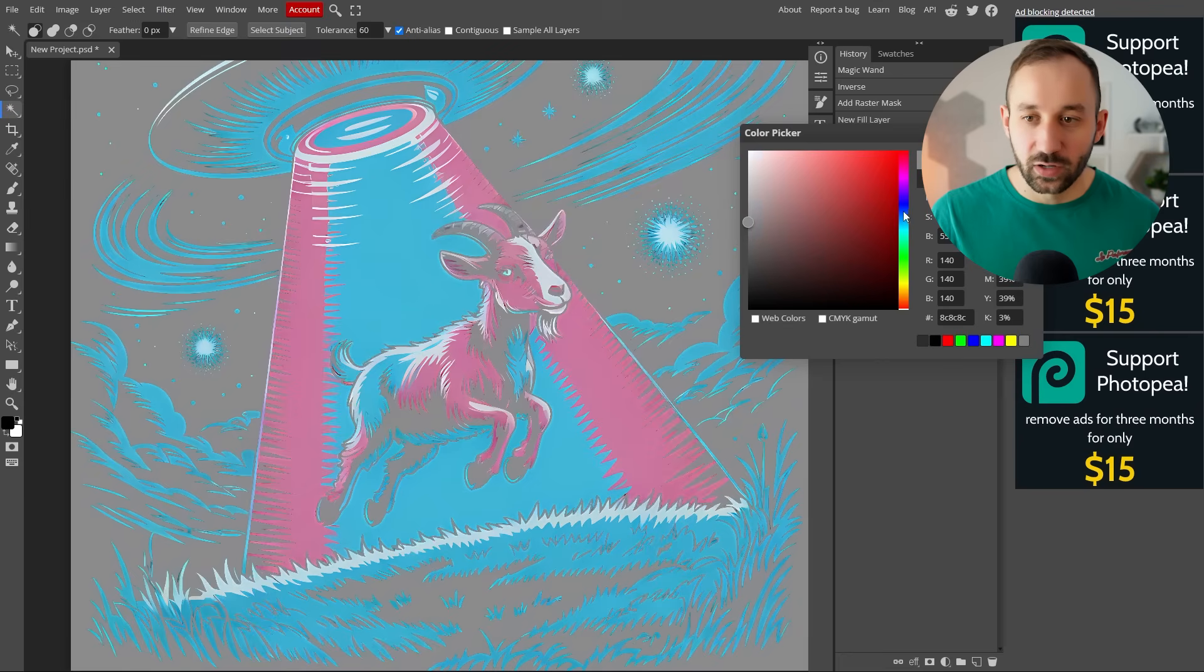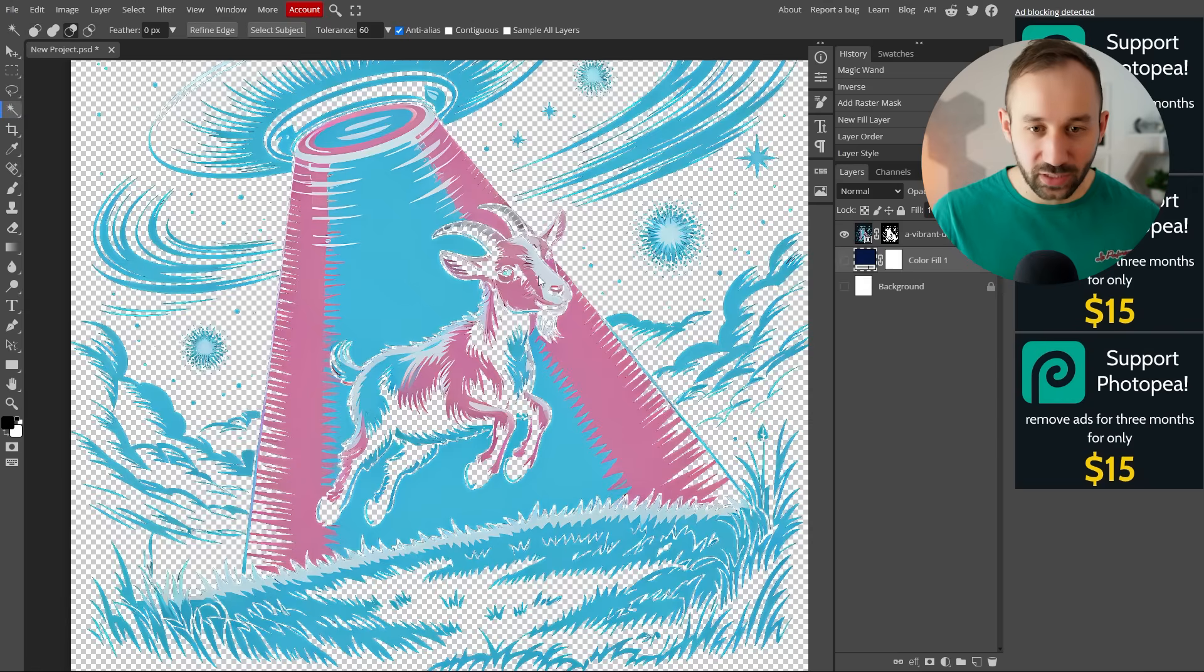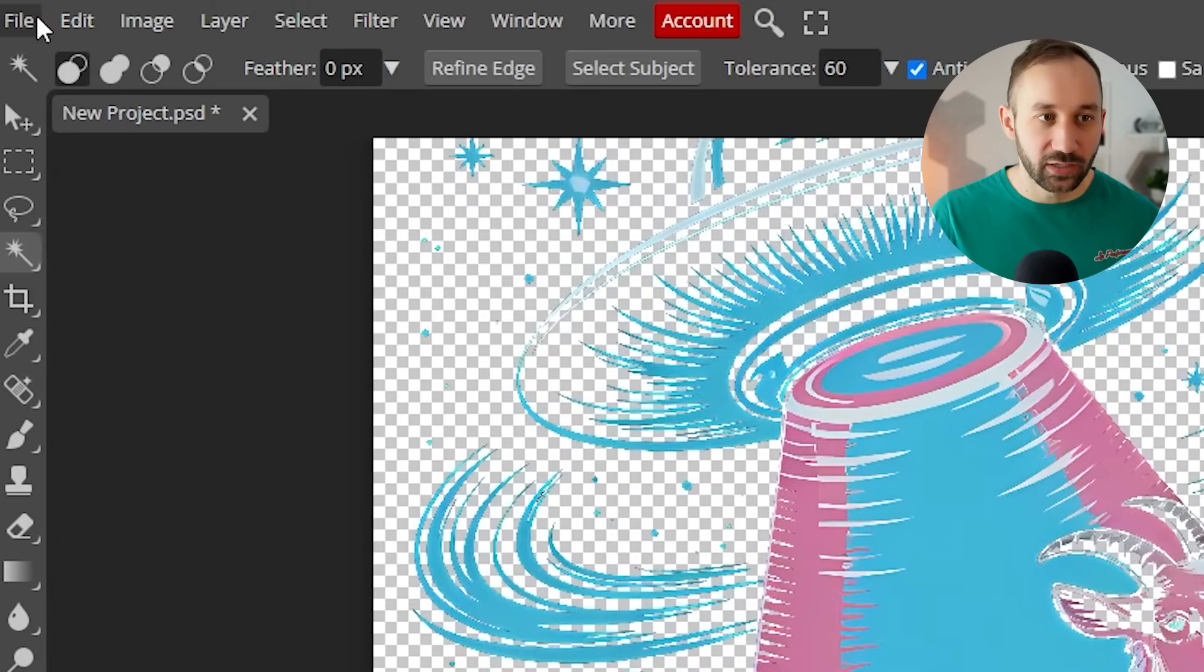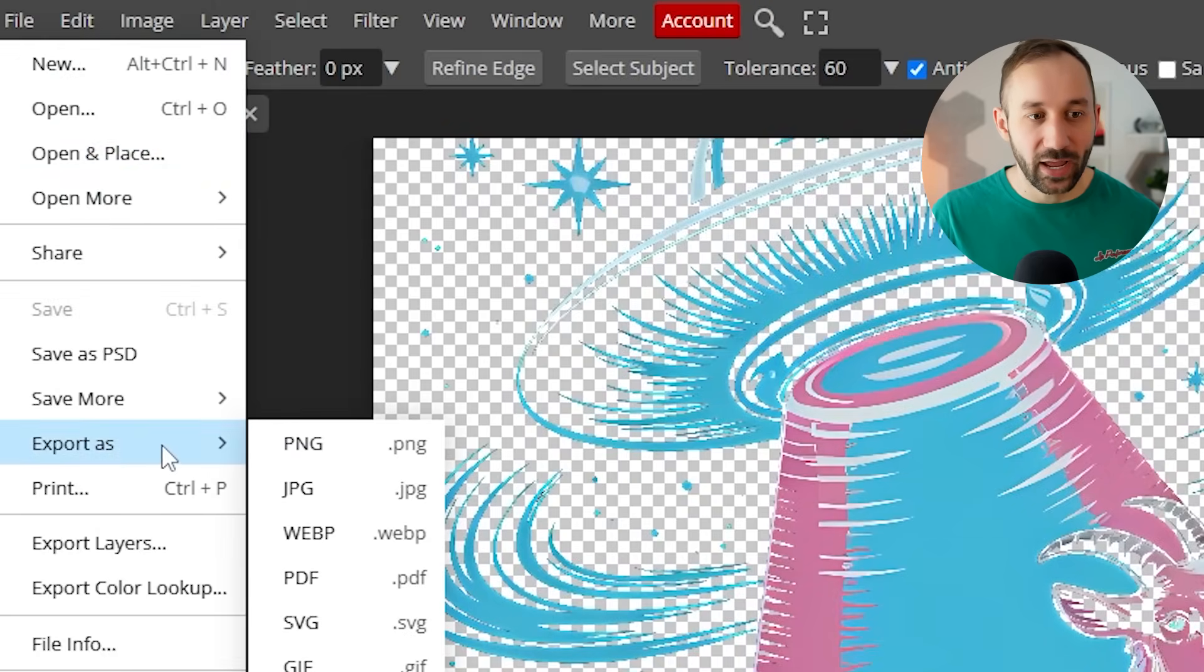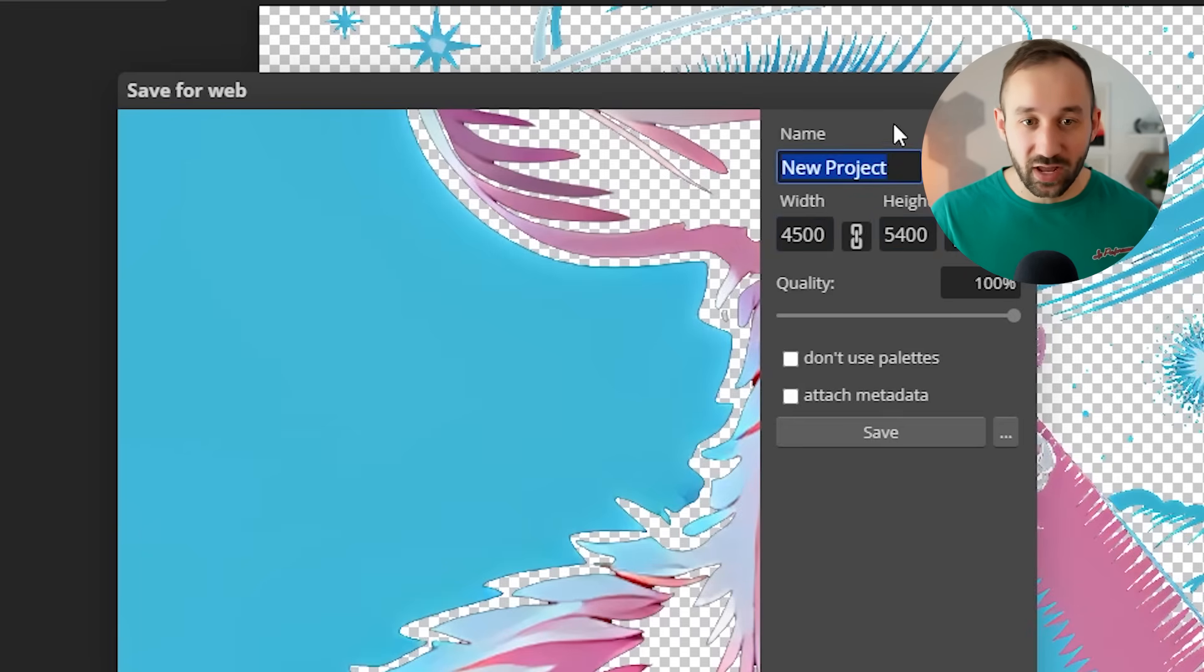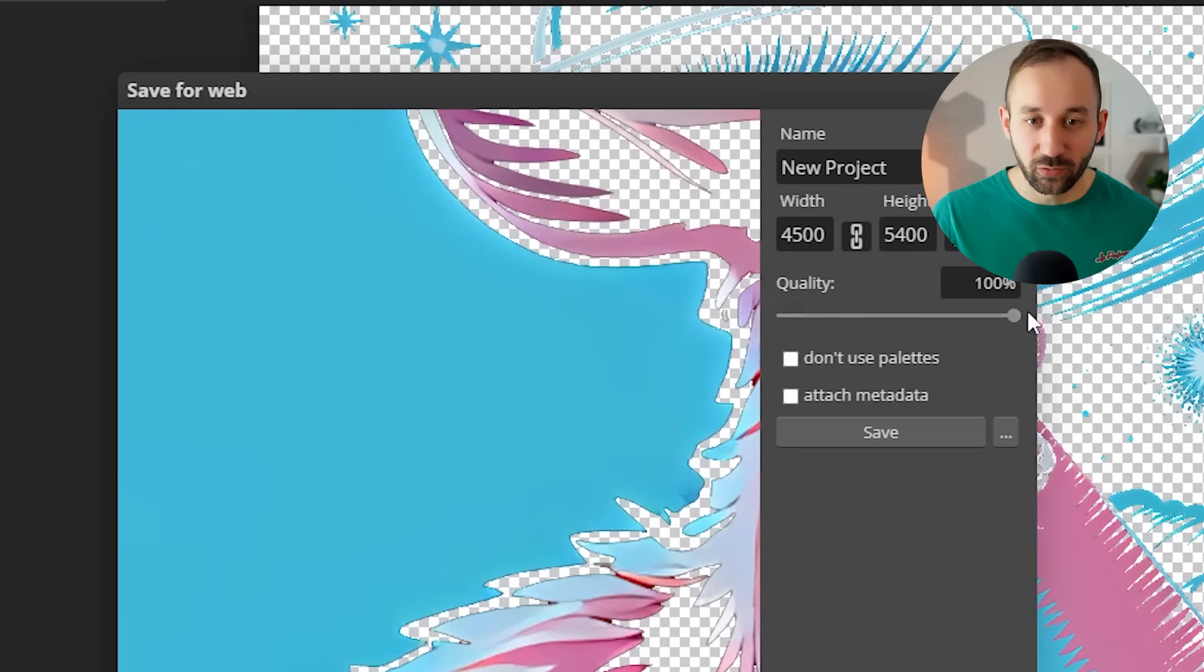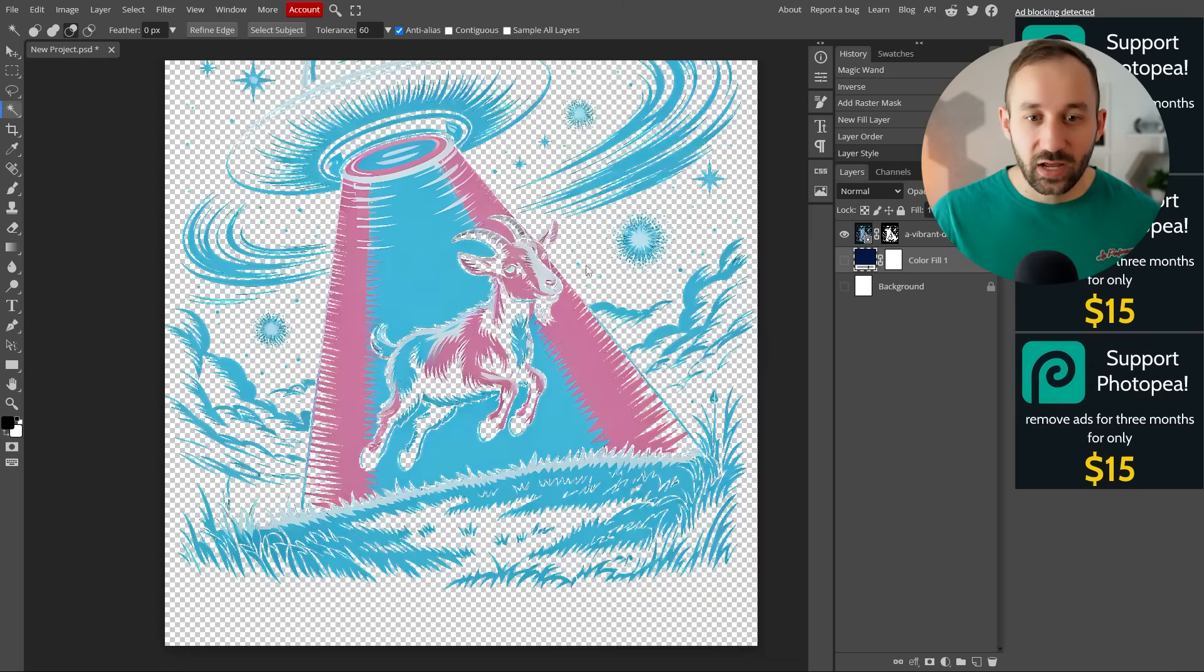Once you're done and you're happy with the result, you can then head to file, export as PNG. You can give it a relevant name up here. You can change the width and height still, which you shouldn't have to if your project file already has the right settings. And then the quality slider as well, I would take that all the way to 100%. And then you can save it on your device like this.